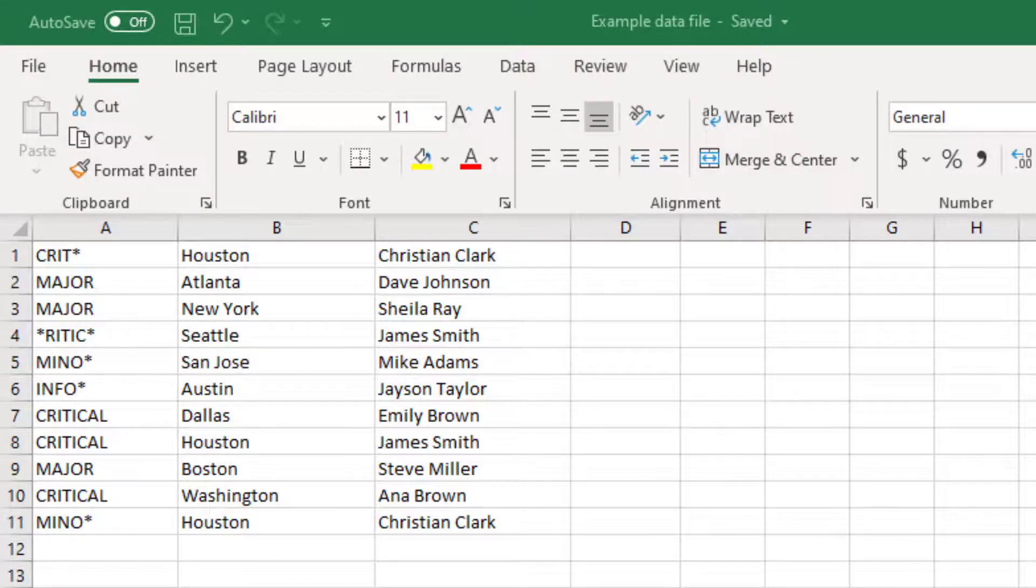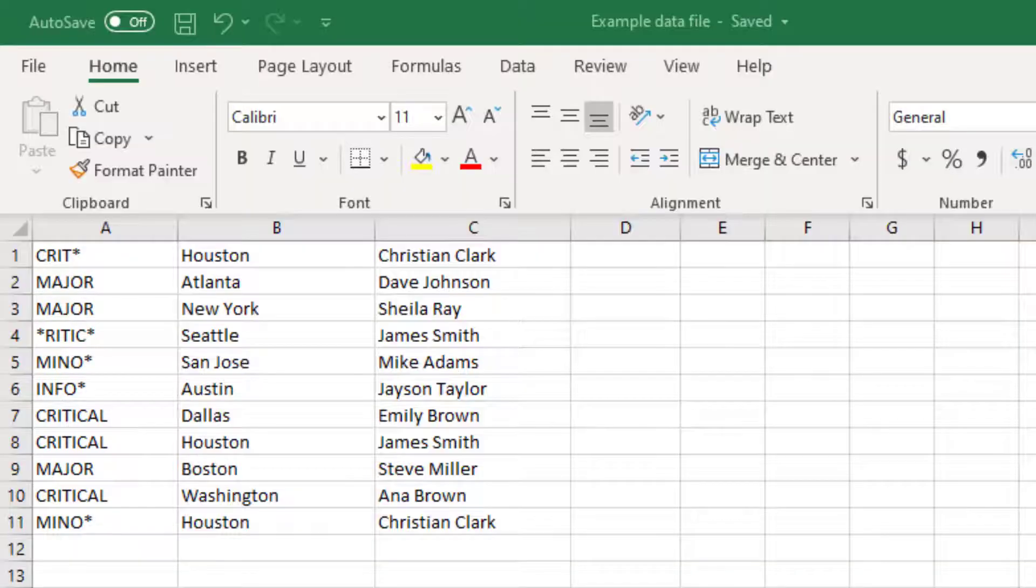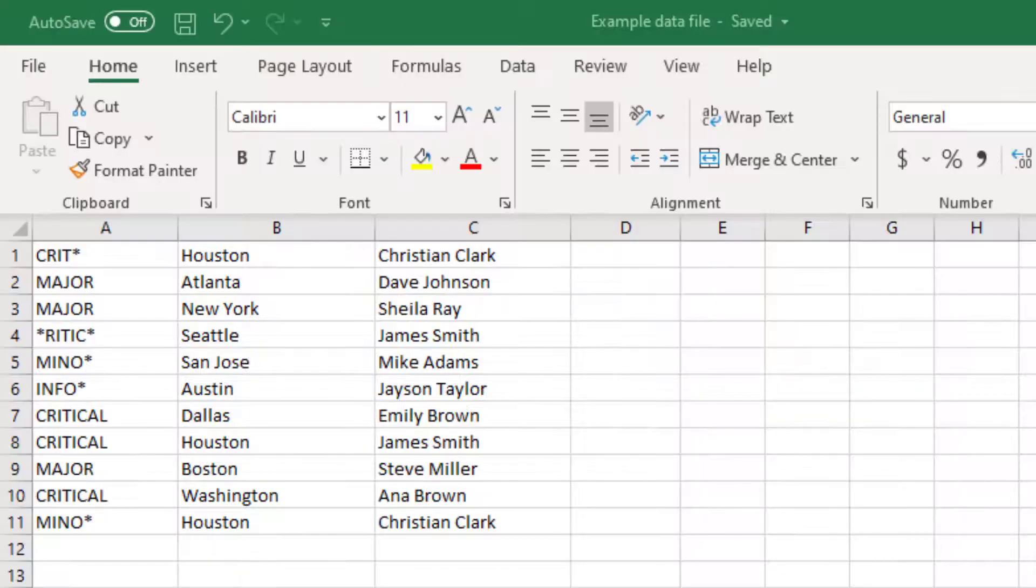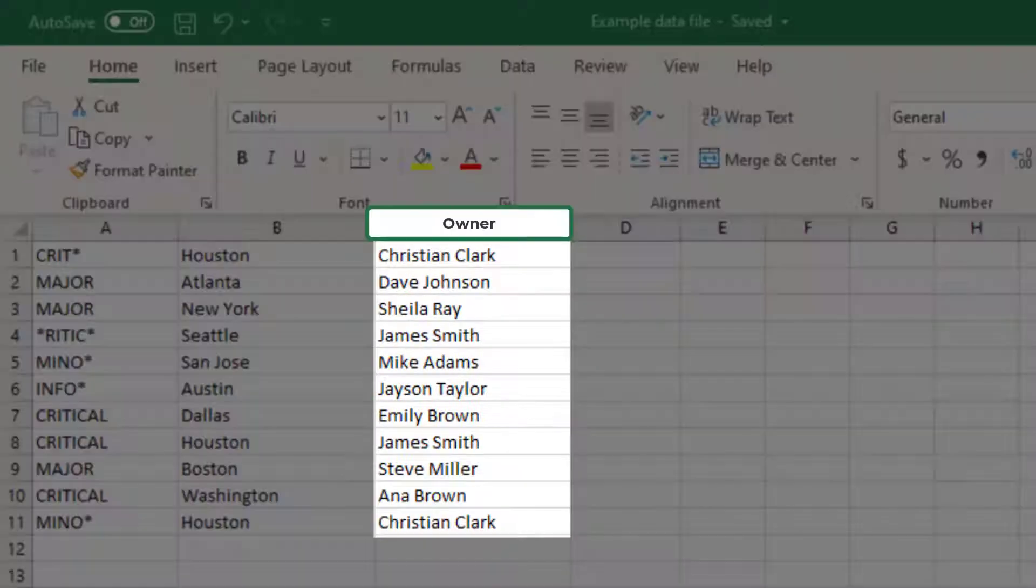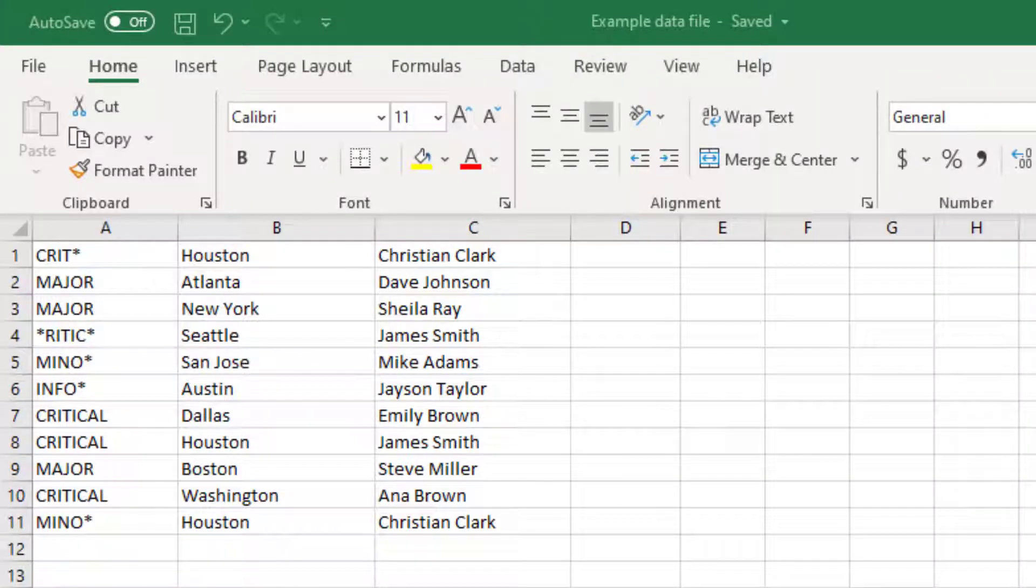You will notice that the set of values in column A consistently represent the event severity. Then, values in column B represent the location. And lastly, values in column C represent the owner information, the person to whom the event would be assigned.